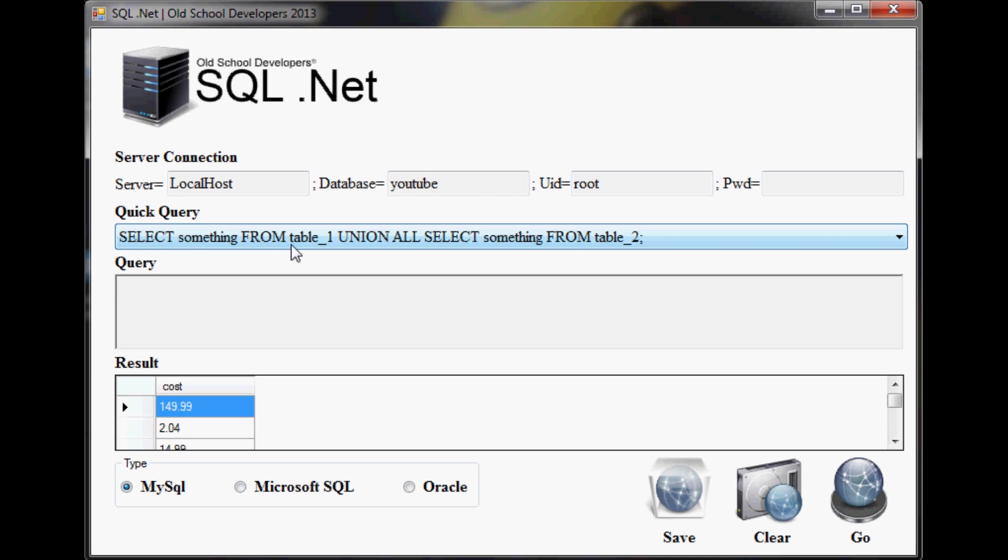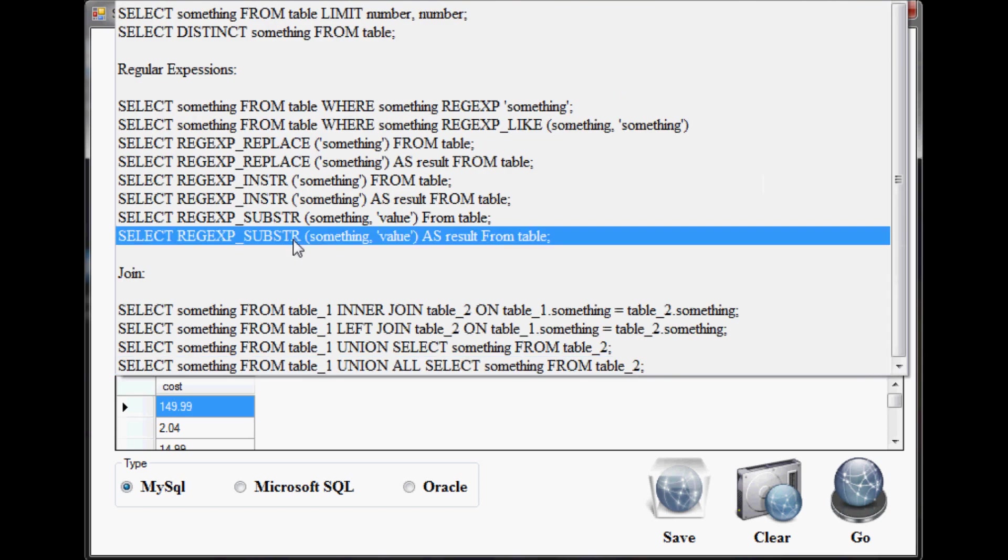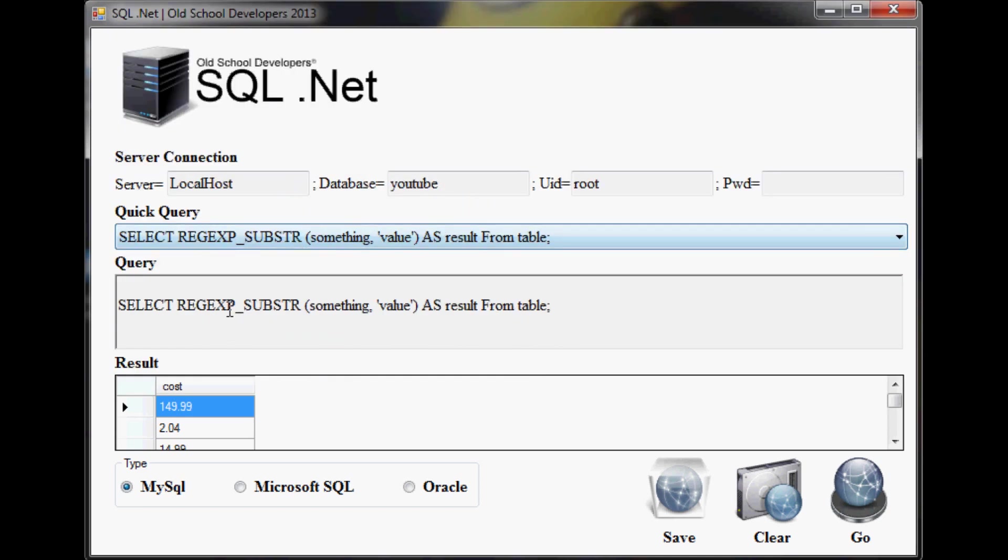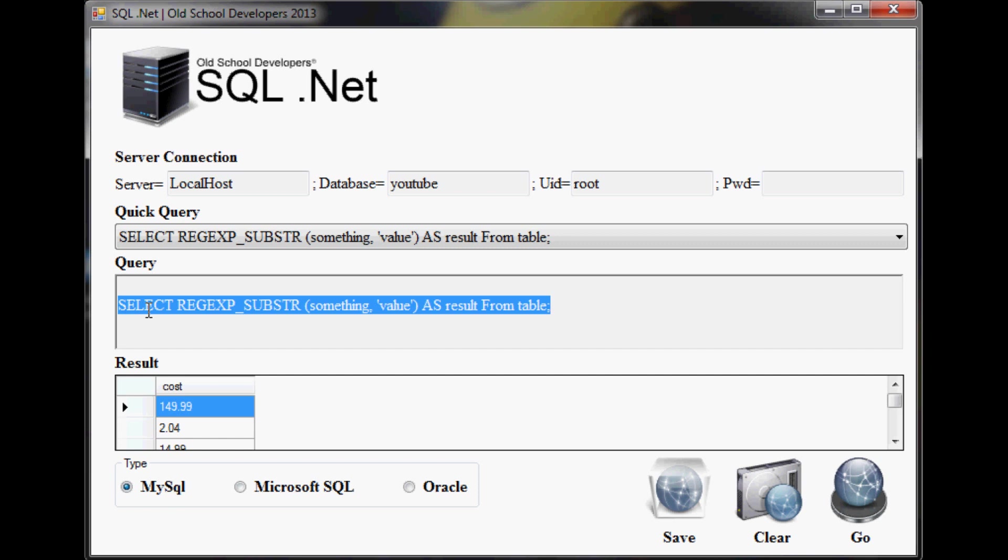Now, once you get this query built and you've tested it and it works, you can just simply highlight this code, copy and paste it, and put it into your code. Or if you're a DBA, you could just copy and paste this and run this or whatever you want to do.